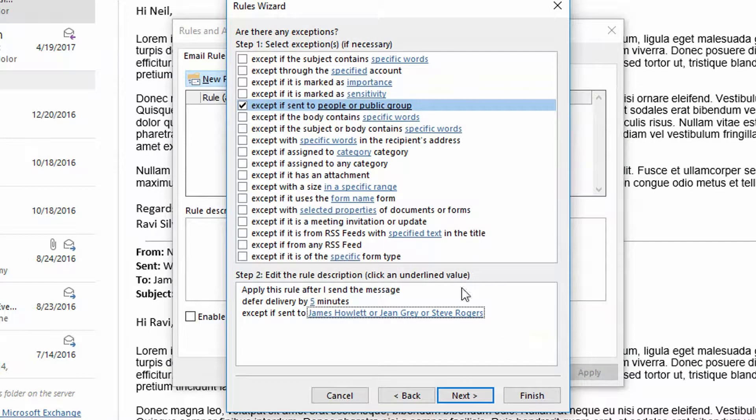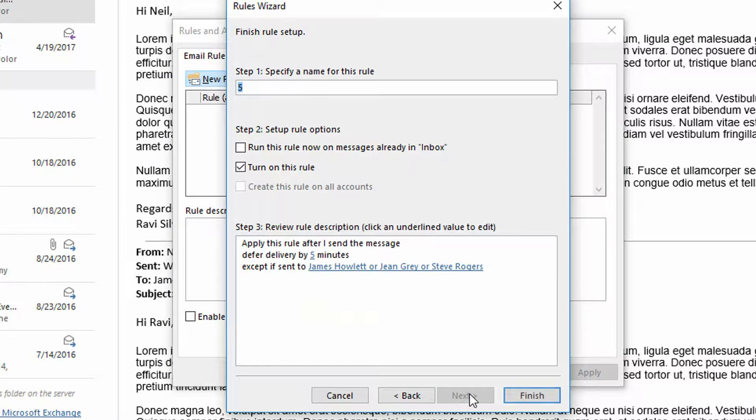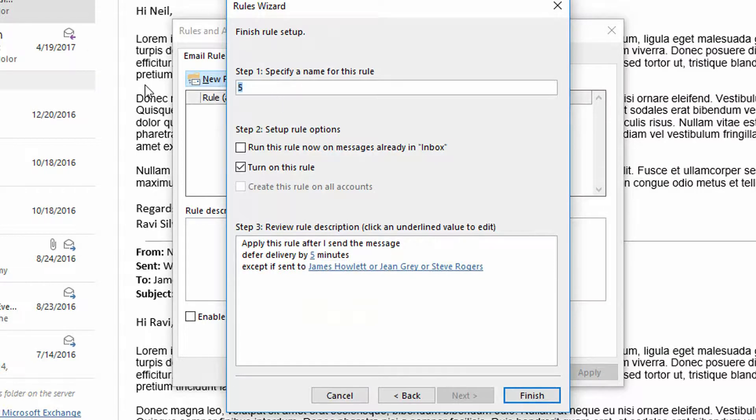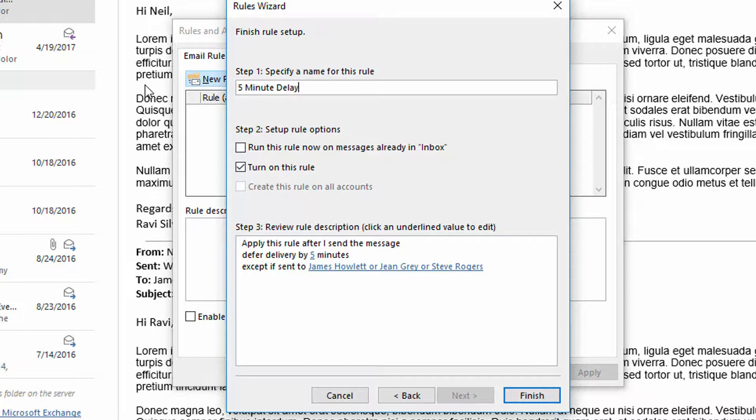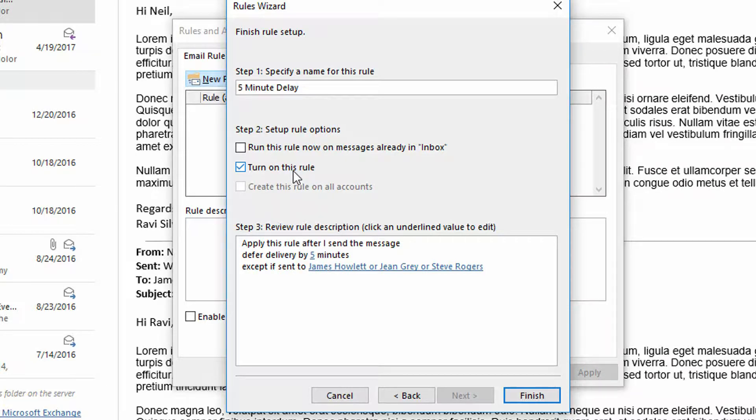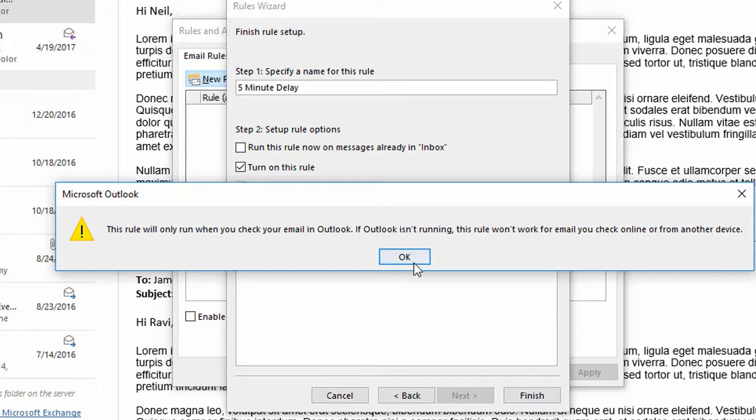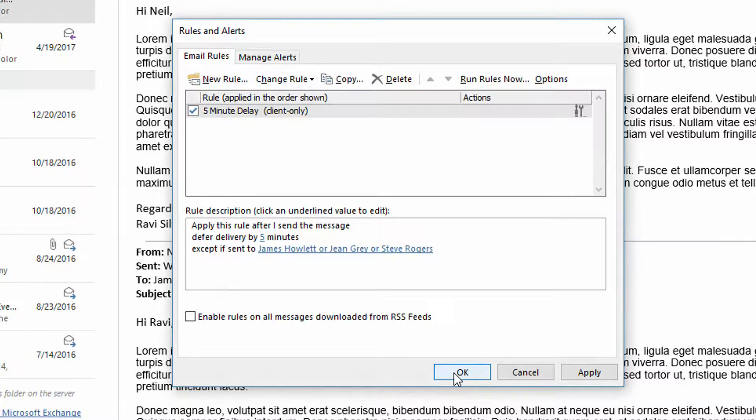And now when I click next I just put in here five minute delay or something along those lines and turn the rule on for all outgoing email messages. Click finish. Click okay. And click okay.